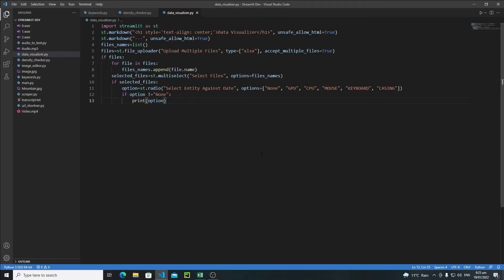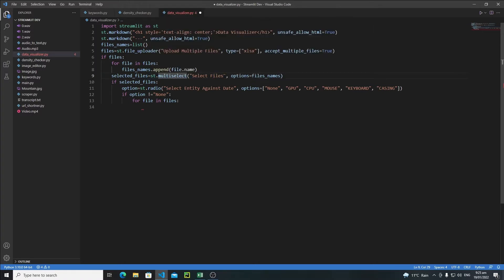In this tutorial we will continue our development. First, let's remove the print option. After checking that the user has selected any option, we need to loop through each file using a for loop: `for file in files`. One thing to keep in mind is that we do not need to extract information from every file uploaded — we are explicitly asking the user for file selection, so we will first check the names of the files the user has selected and match them.